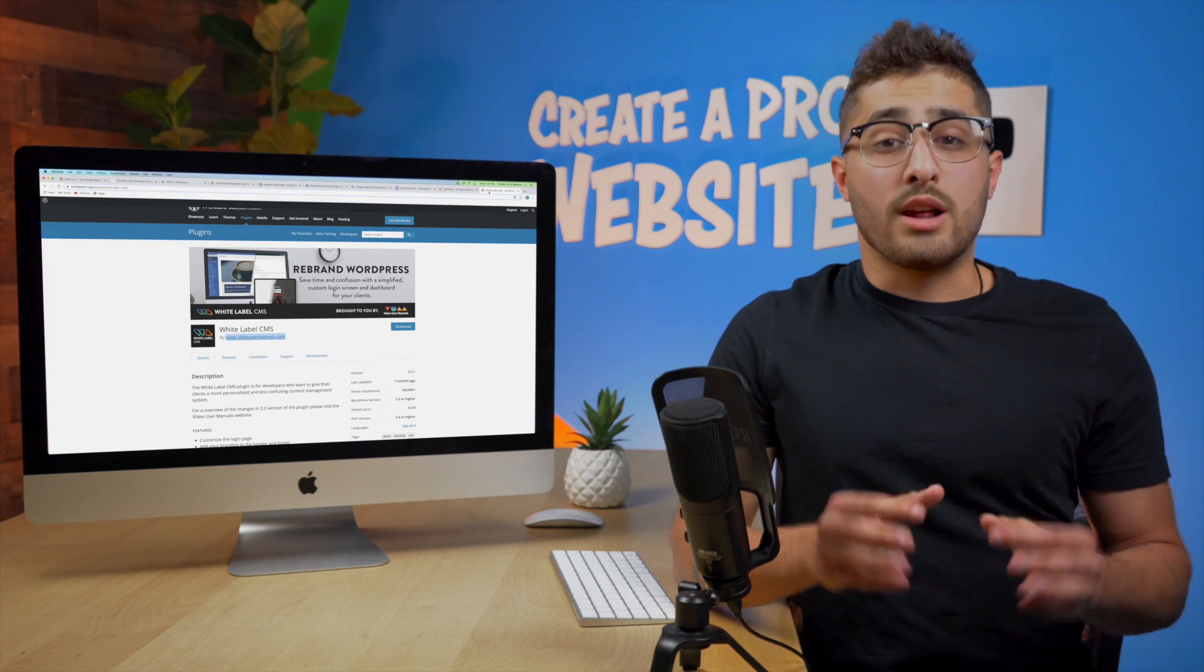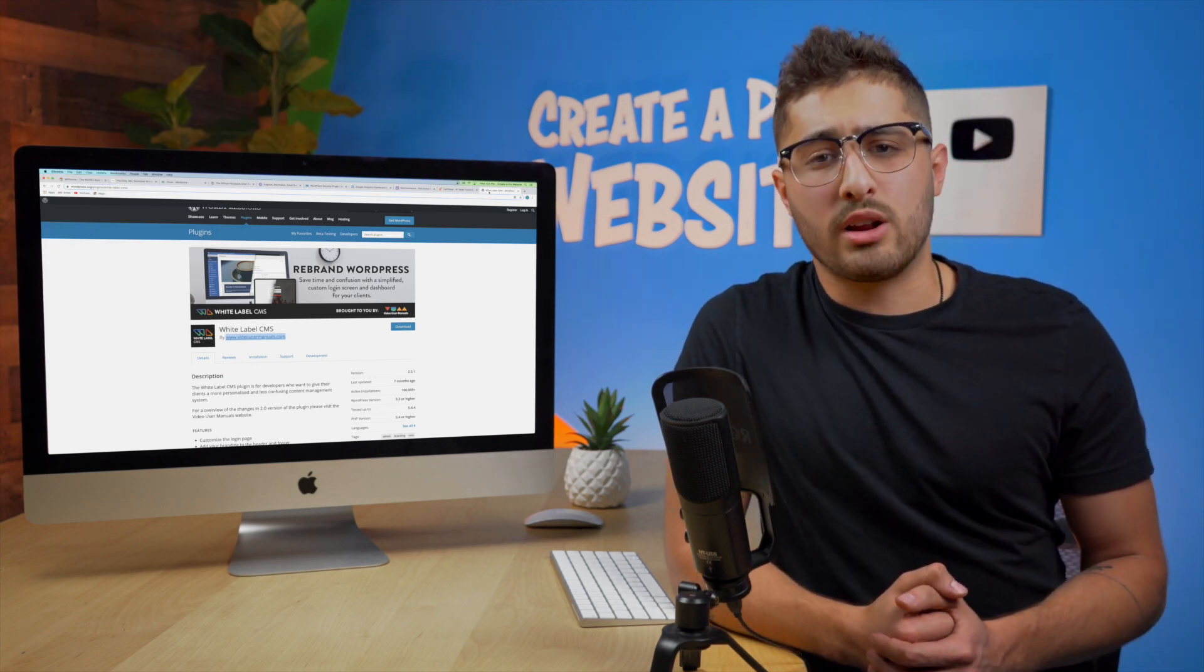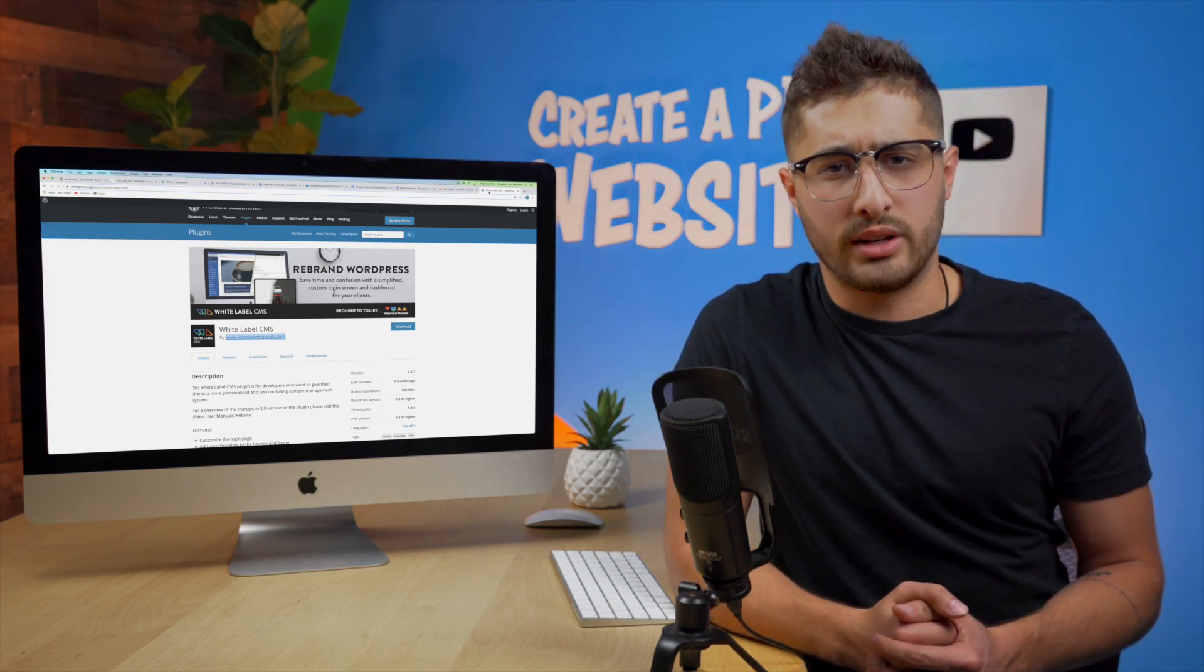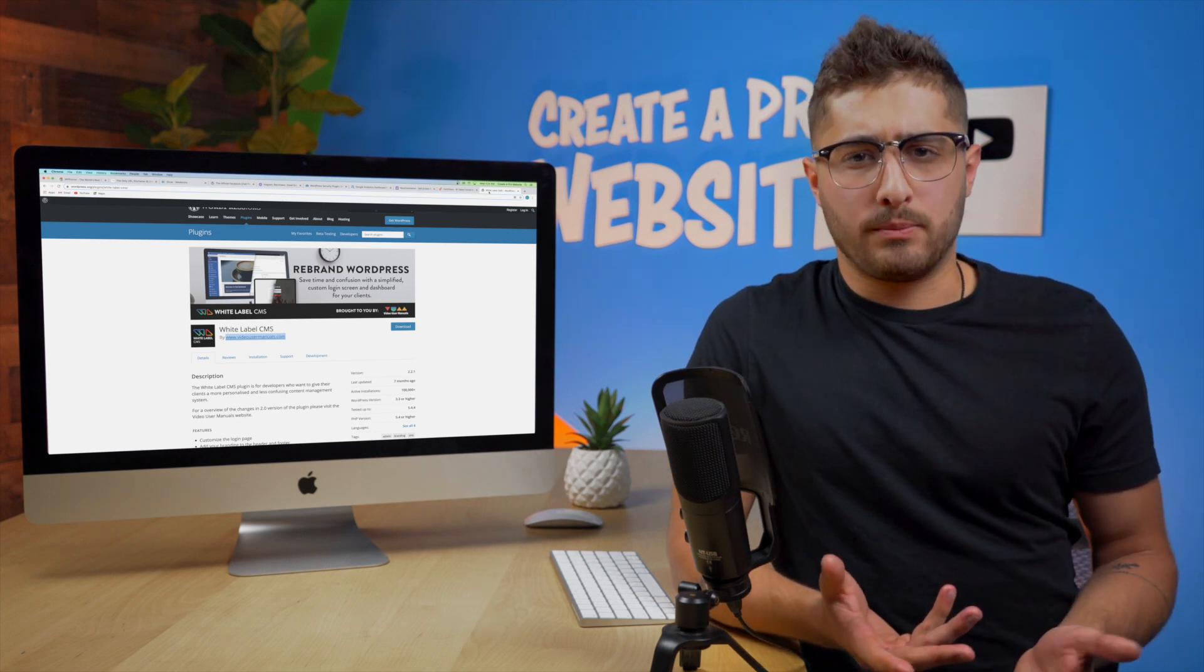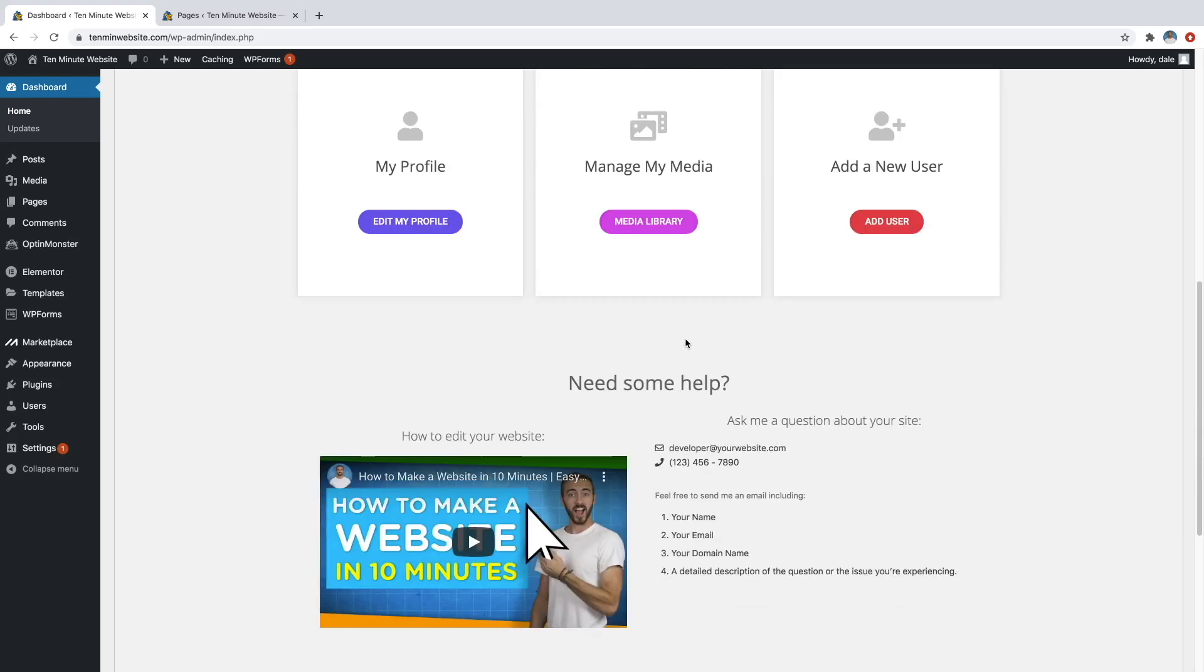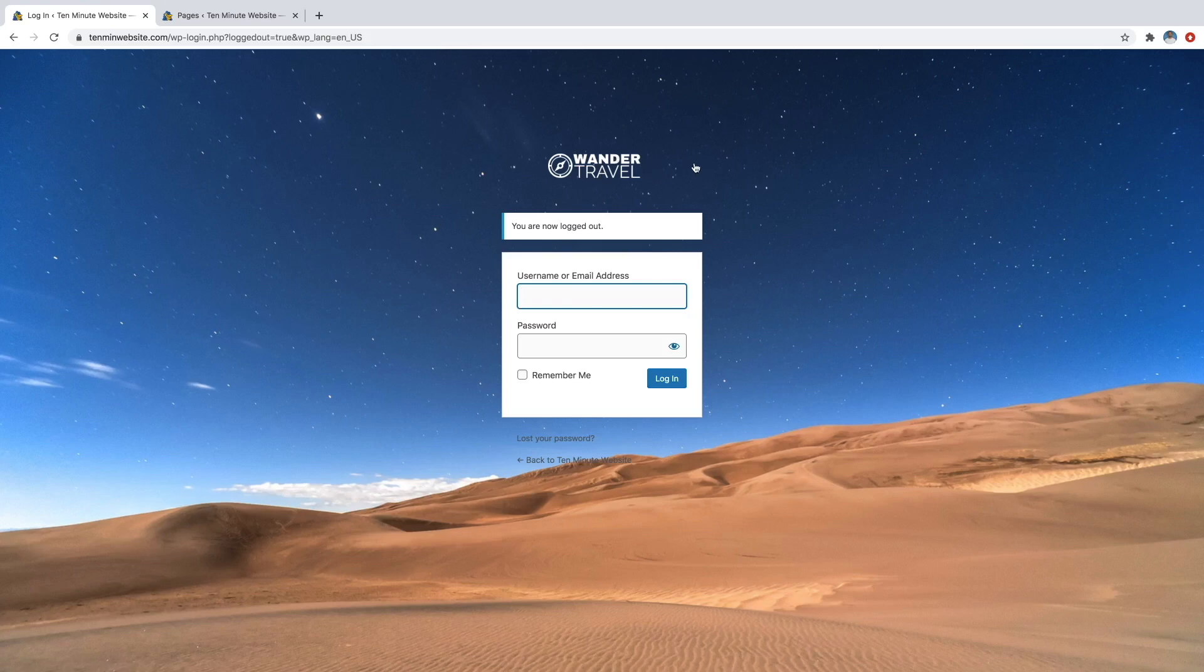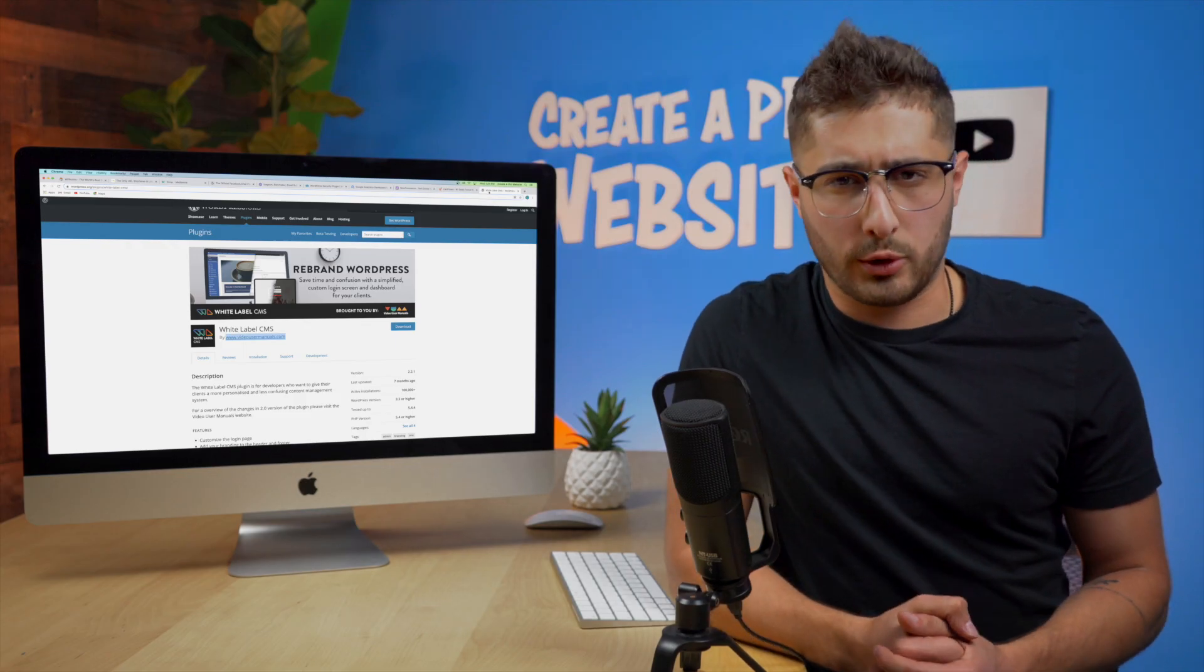Alright everybody so the last plugin that I want to talk about is probably one of my favorite plugins out of the entire list and it's called White Label. This plugin is incredibly powerful. It has a lot of functionality to it. It allows you to completely customize the back end of your website and login screen in case you have like a membership-based product service where they actually have to log in using WordPress. Allow me to explain a little bit further.